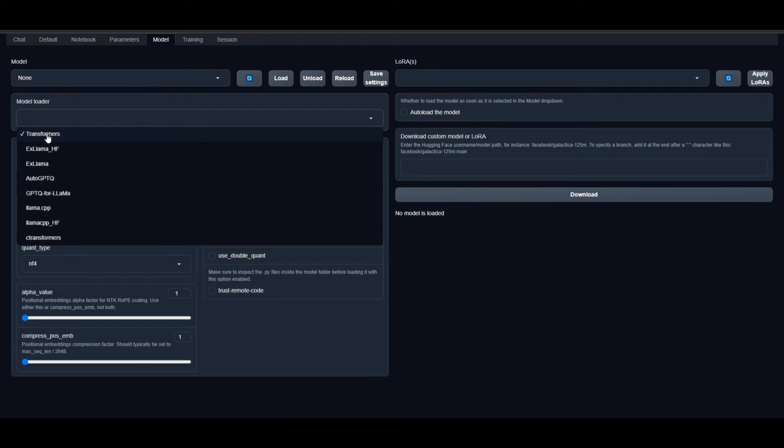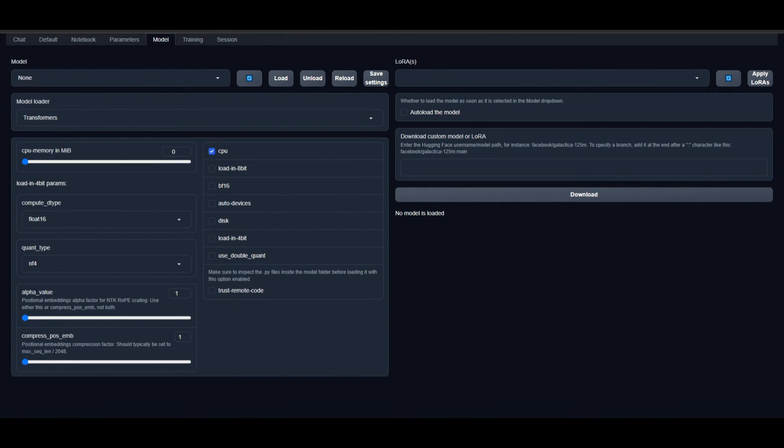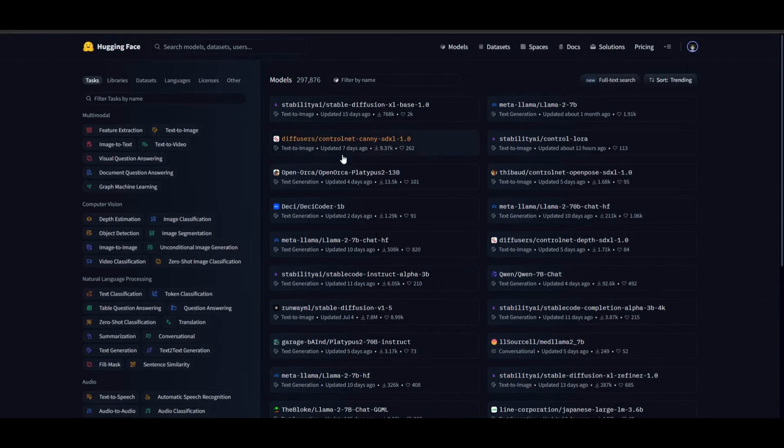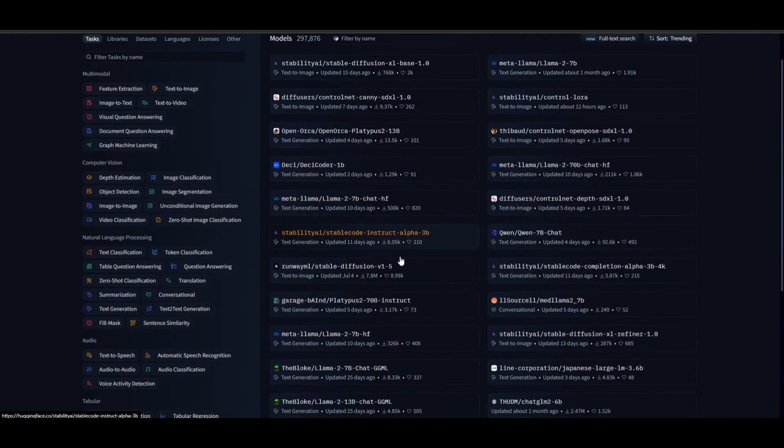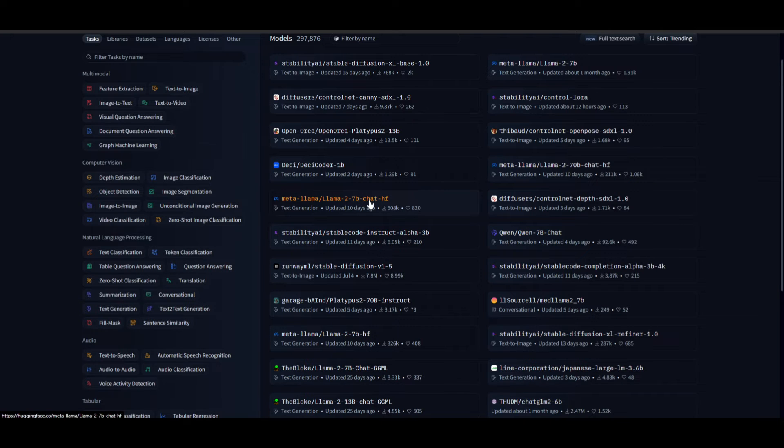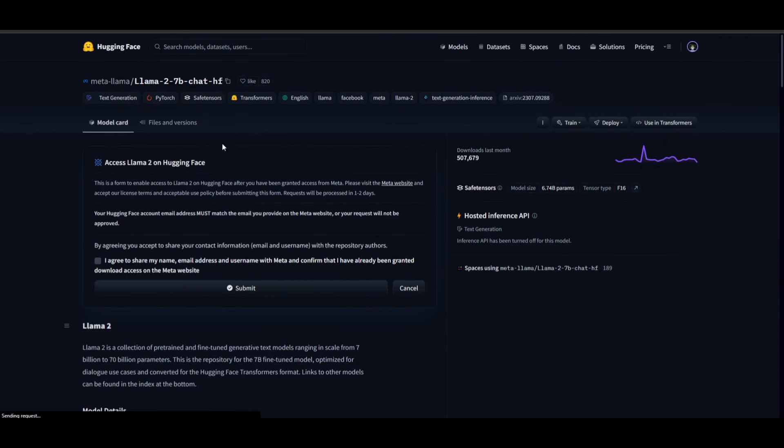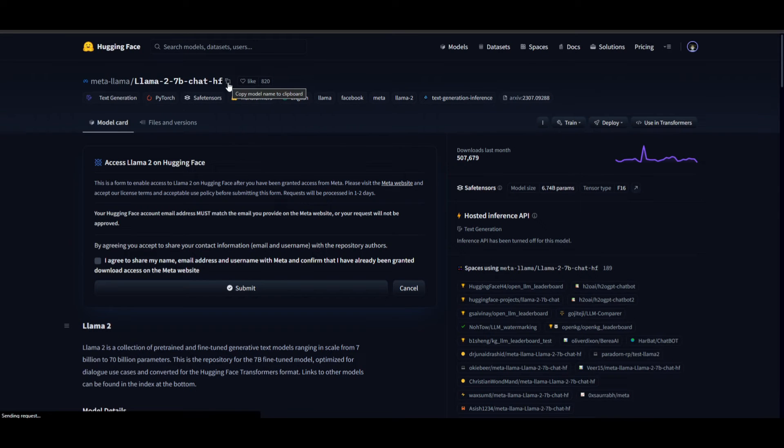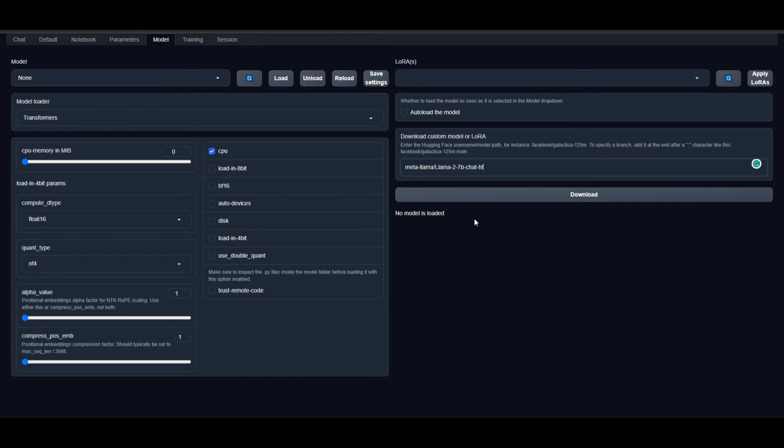In most cases, you'll use Transformers. If you go down, you can use llama.cpp as well as other models. If you want to download a certain type of model or LoRA, go to Hugging Face. There's a huge list of many models like Meta Llama 7 billion chat model. Click on the model card, copy it.